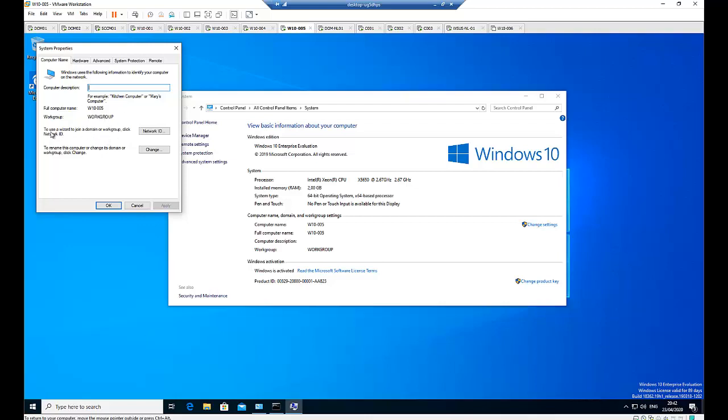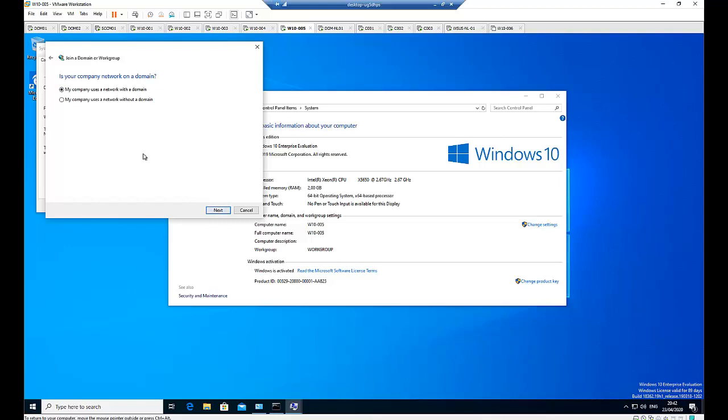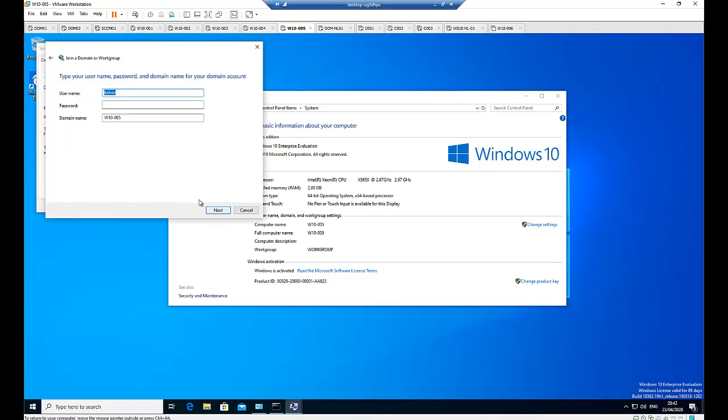First I can decide to use a wizard to join a domain or a workgroup. Click network wizard. From here, the computer is part of a business network or this is a home computer. Well, this is a business network. Click next. My company is a network with a domain. Click next. Here you need to provide your username and your domain name. This is actually a long process.